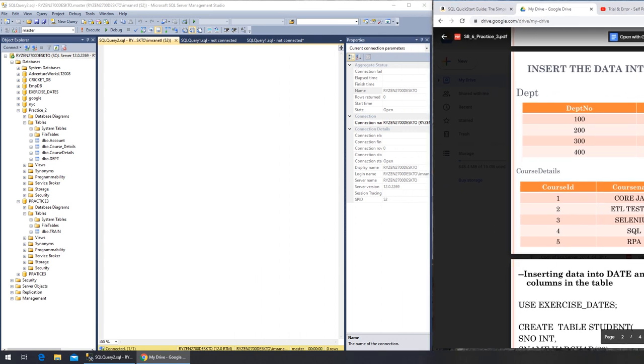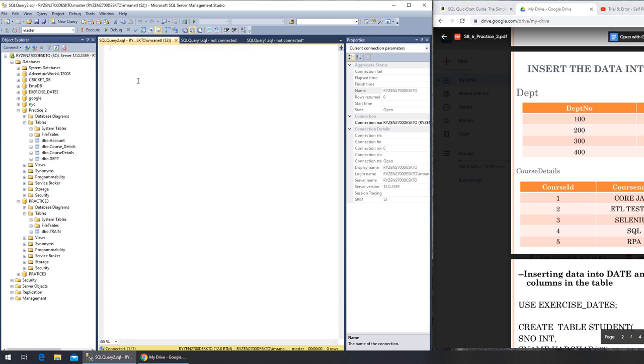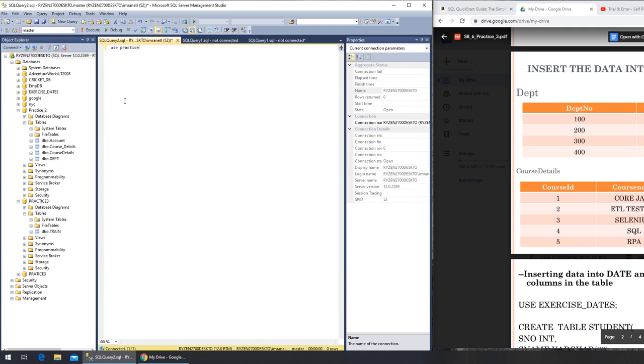It's a new query window. I believe we were in - you can see it's in department and the other one is course details. Again, we will be using these two, so we can say USE practice_2. That's the database that we need to be in.